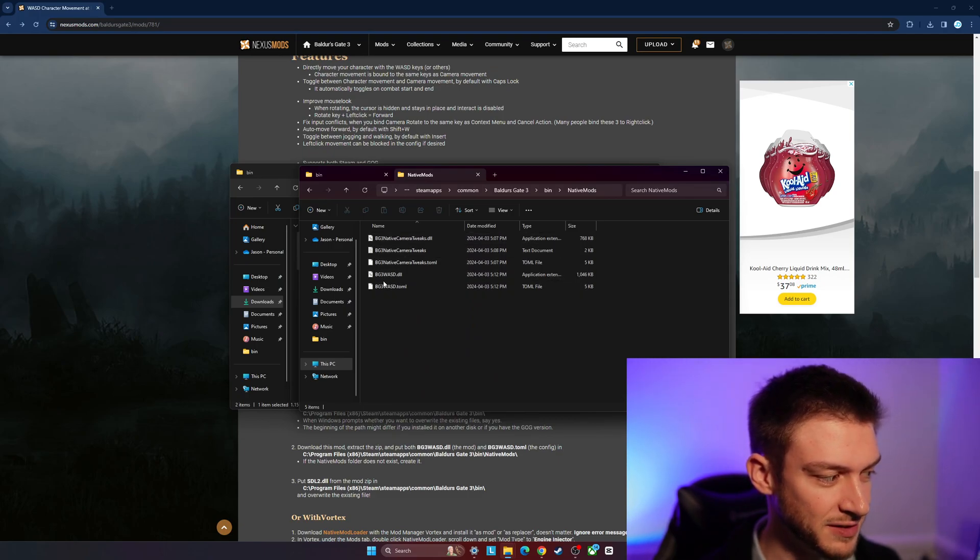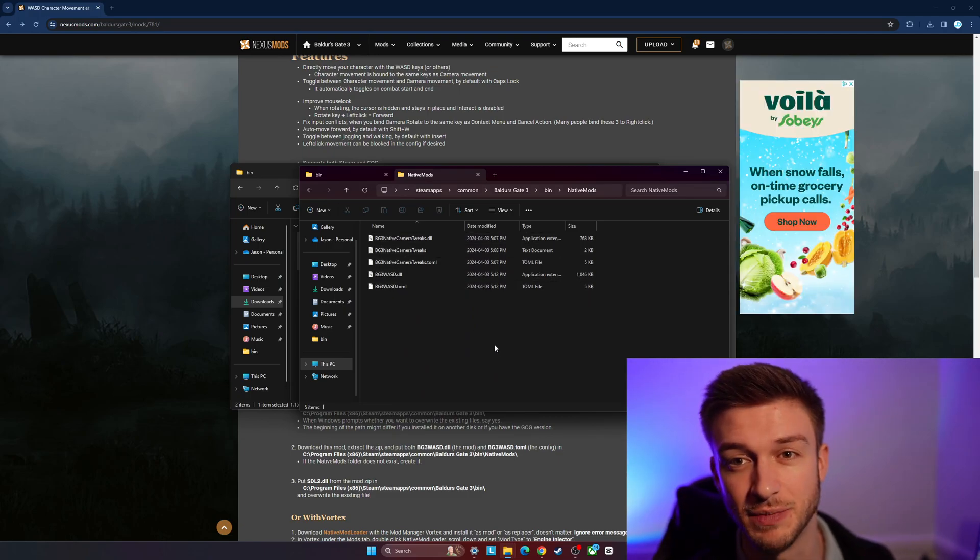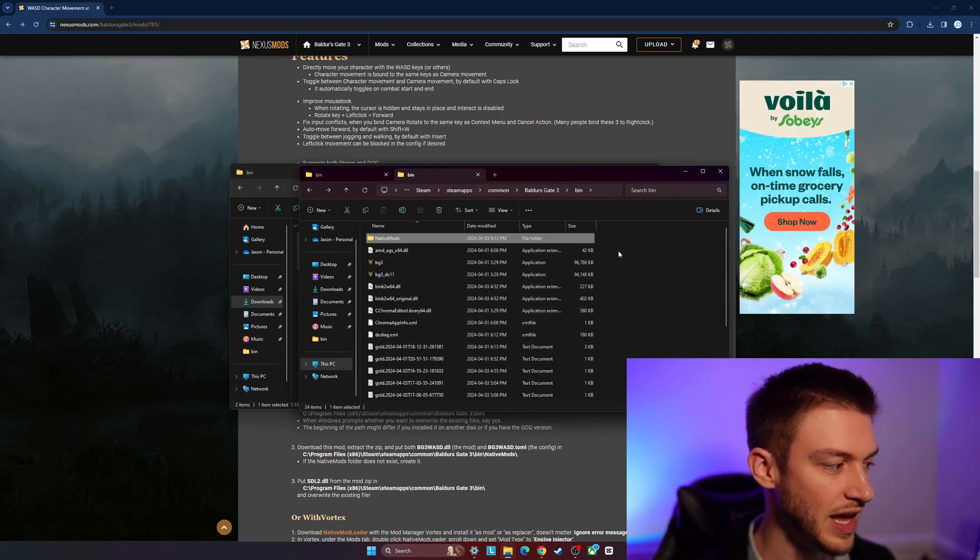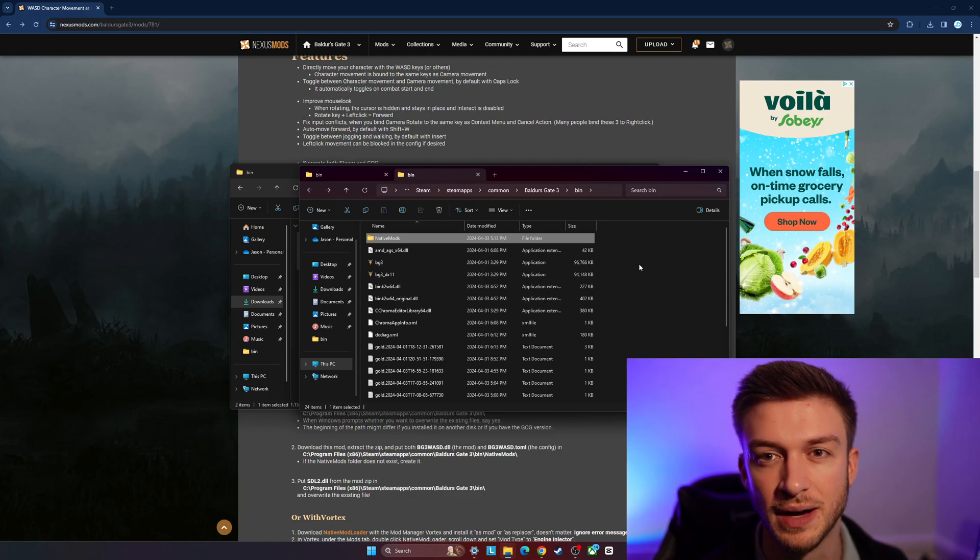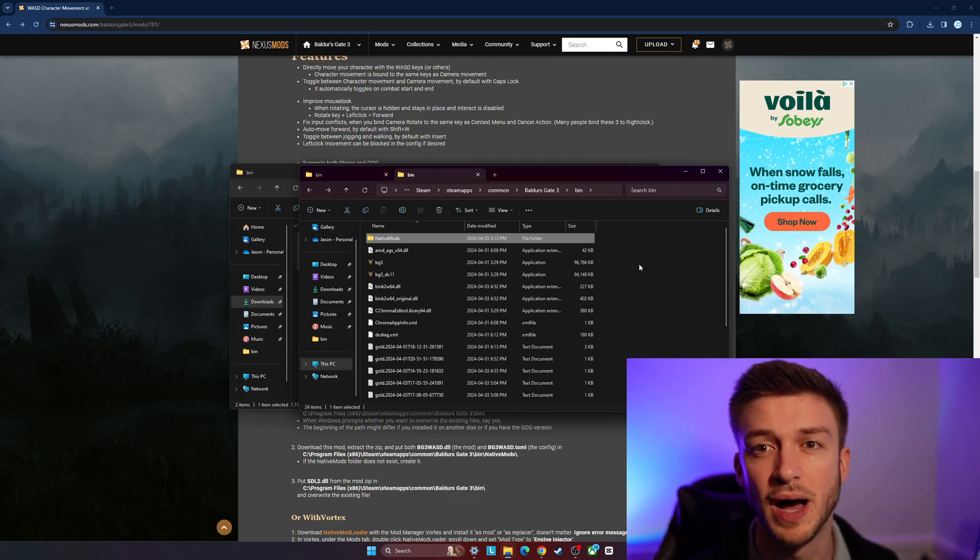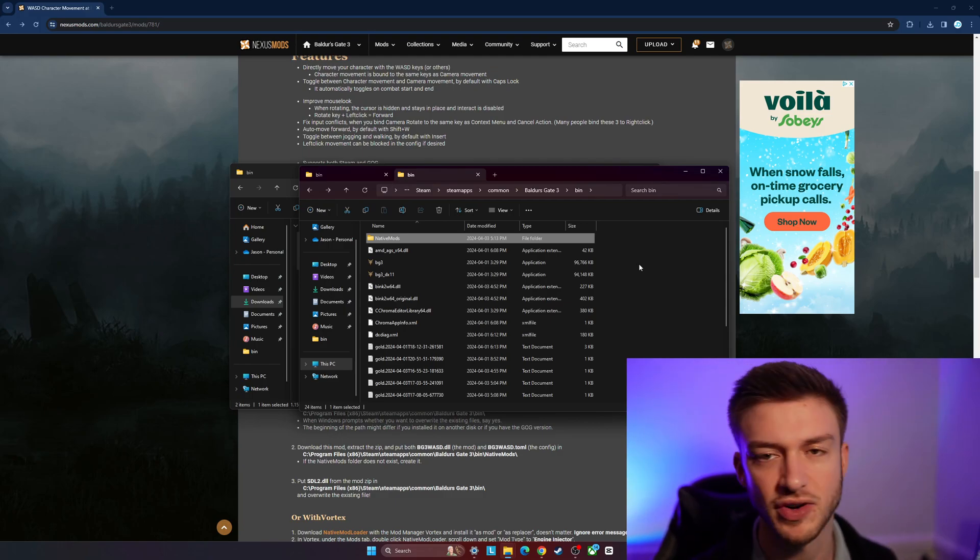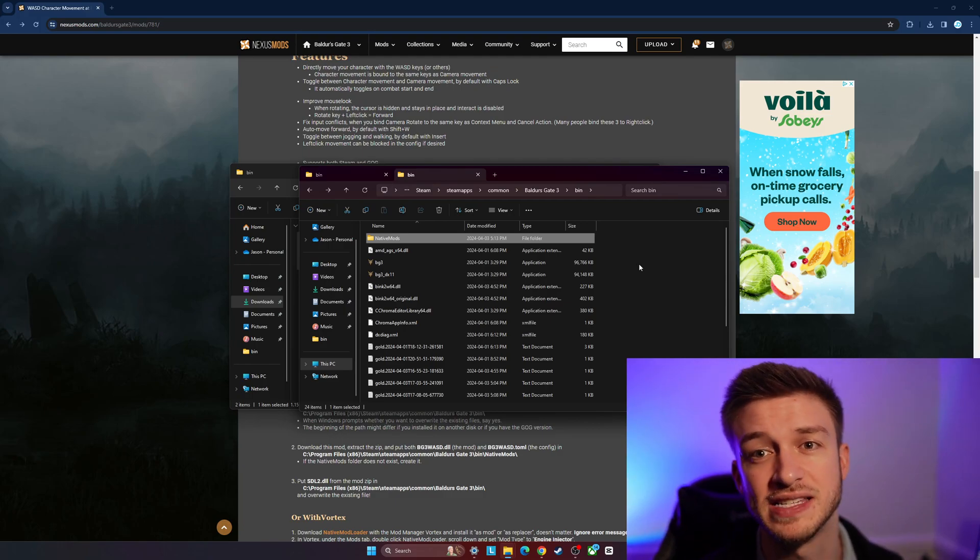And once that's done, it's going to have that all loaded up. So the next time you pop into Baldur's Gate 3, you're going to be moving around with the WASD mod.